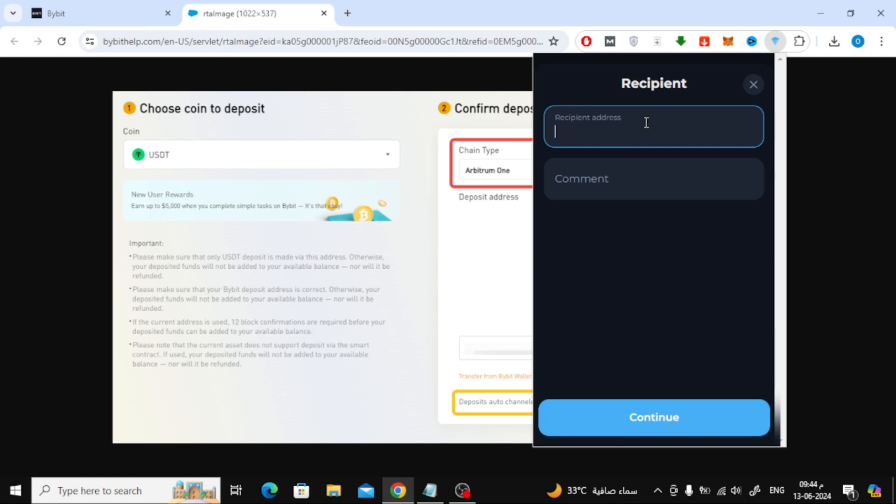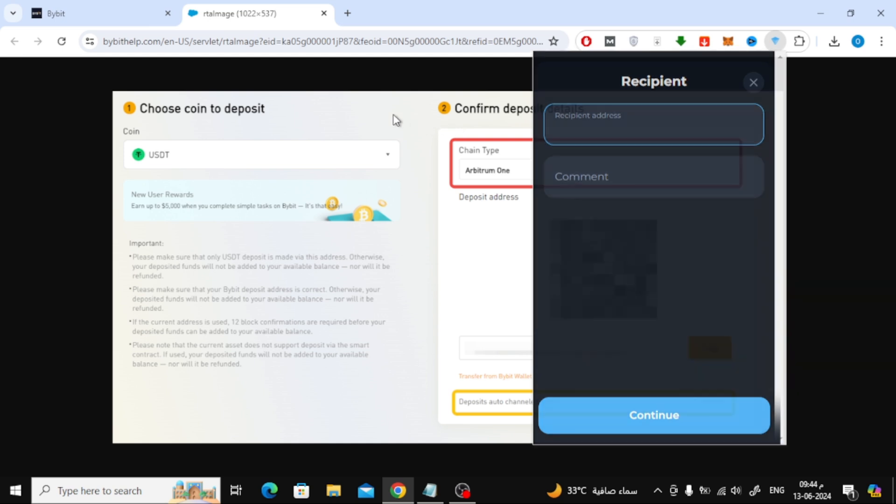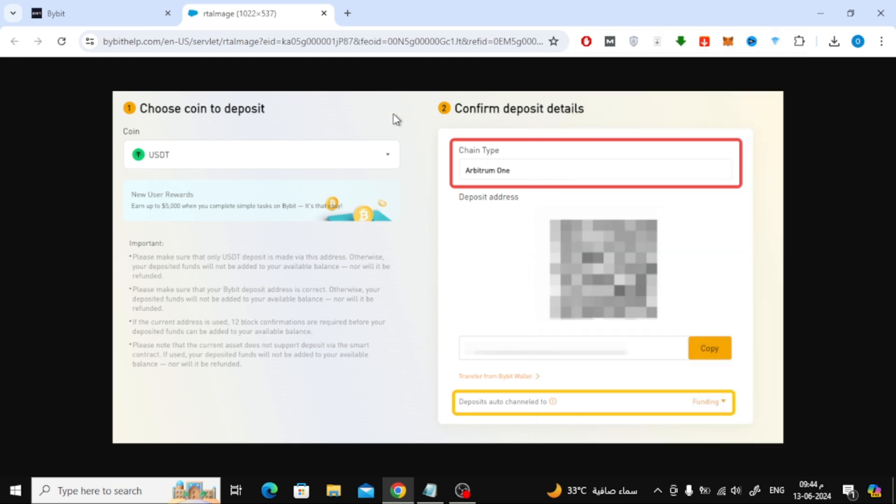The transfer may take some time depending on network congestion and other factors. Be aware of any network fees associated with the transfer. These fees will be deducted from your TonKeeper balance.